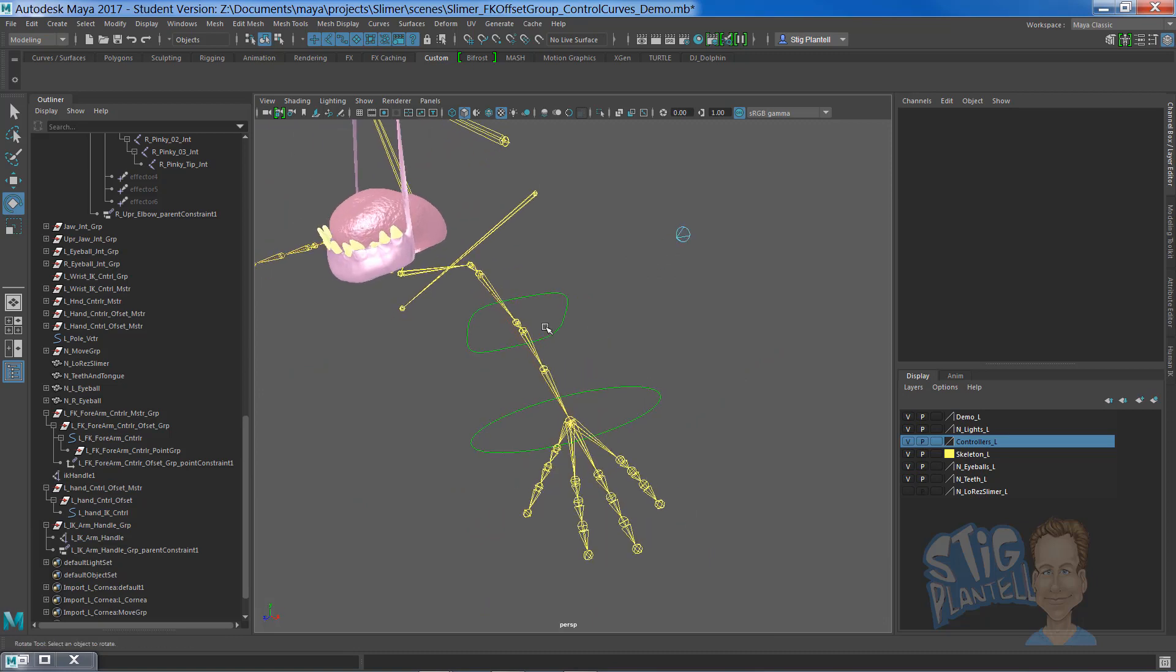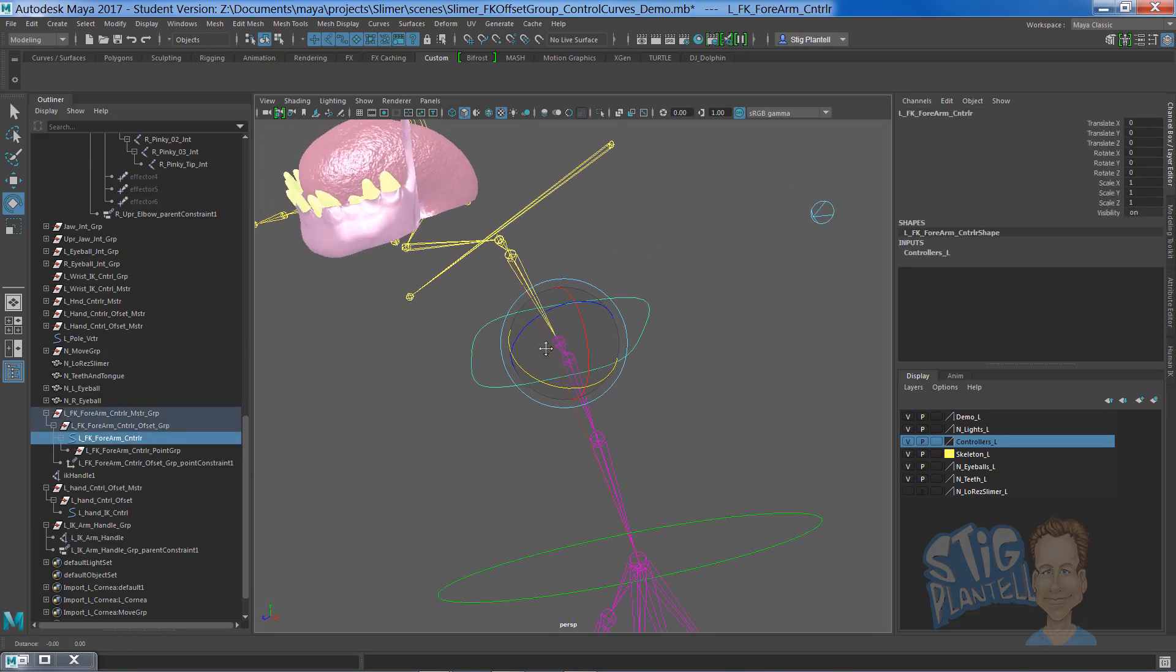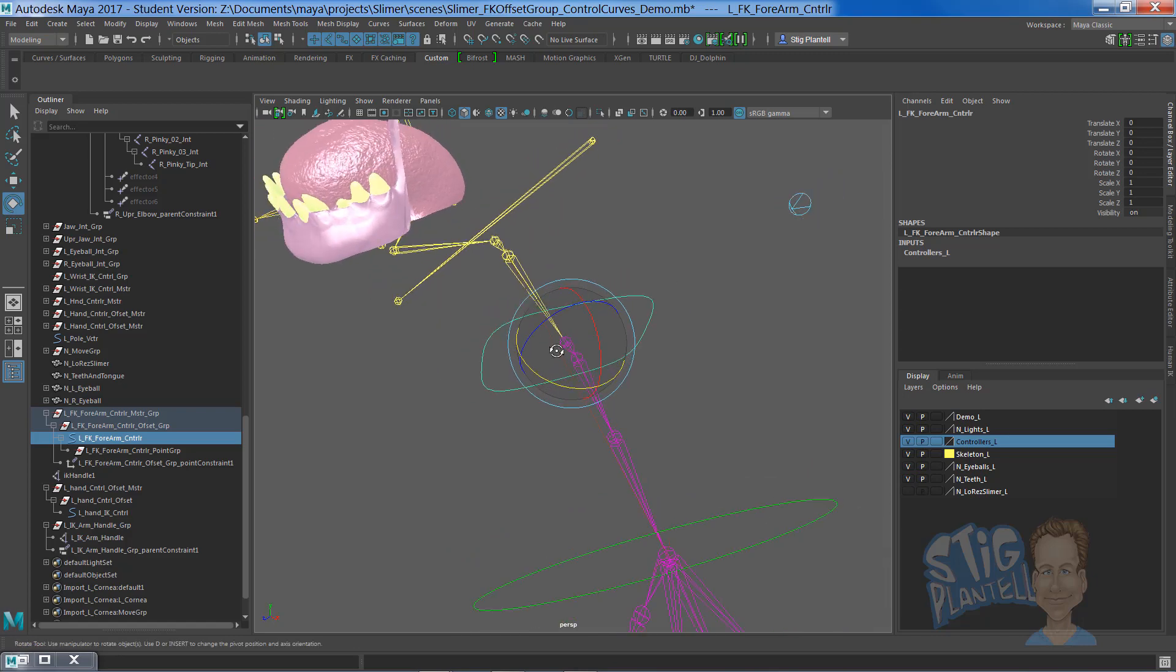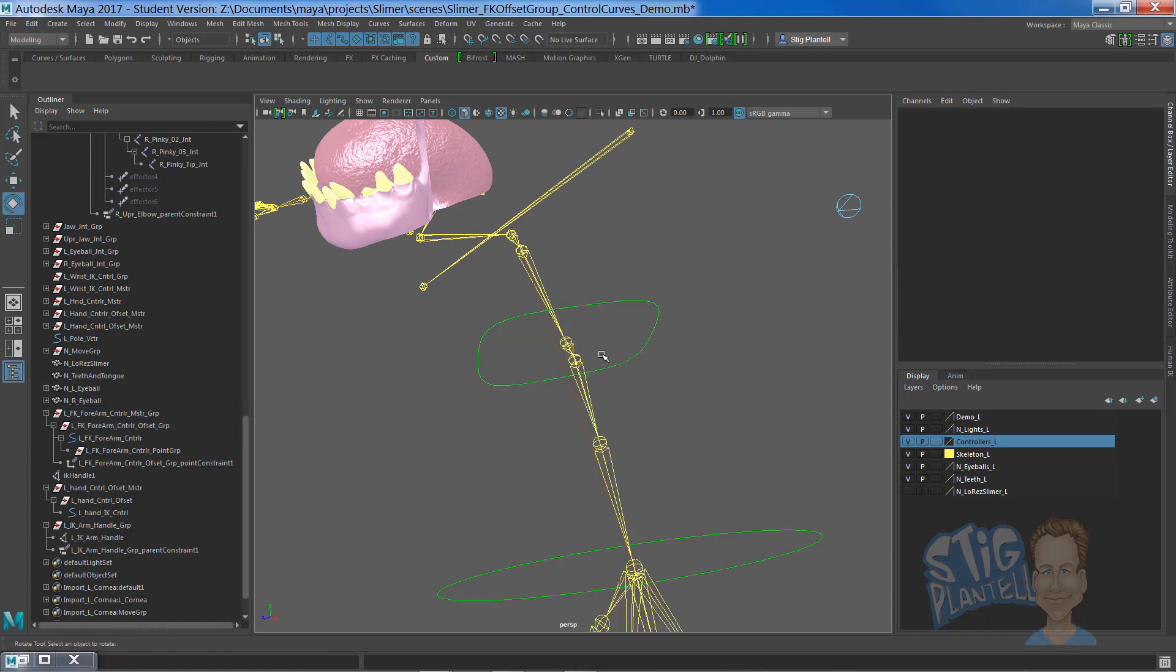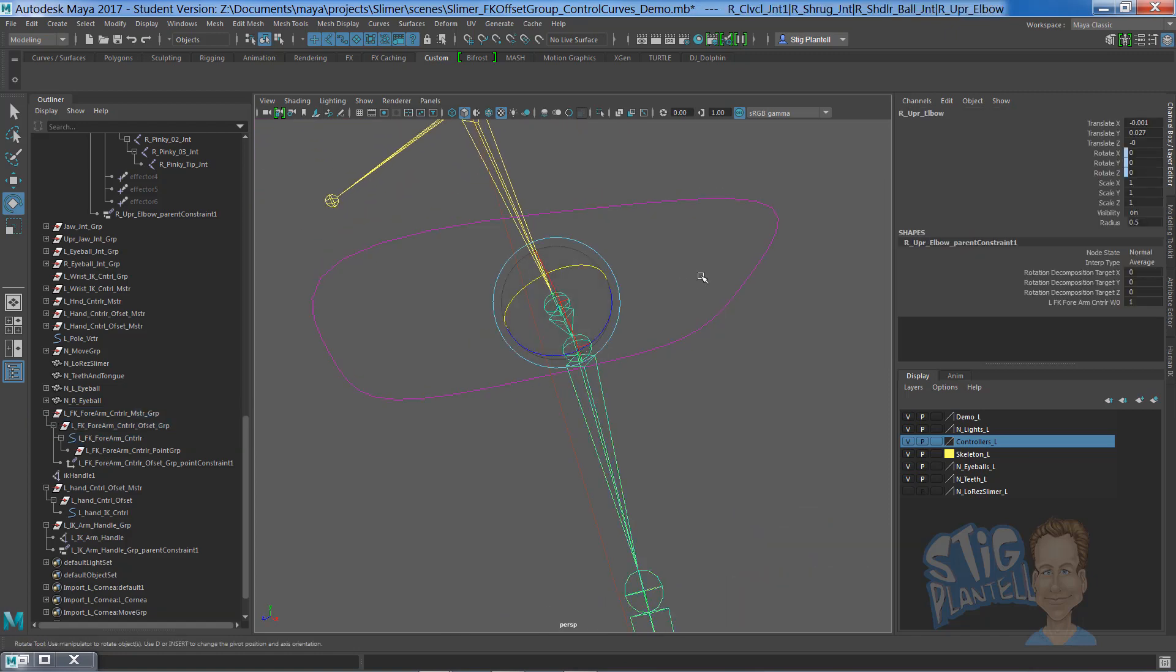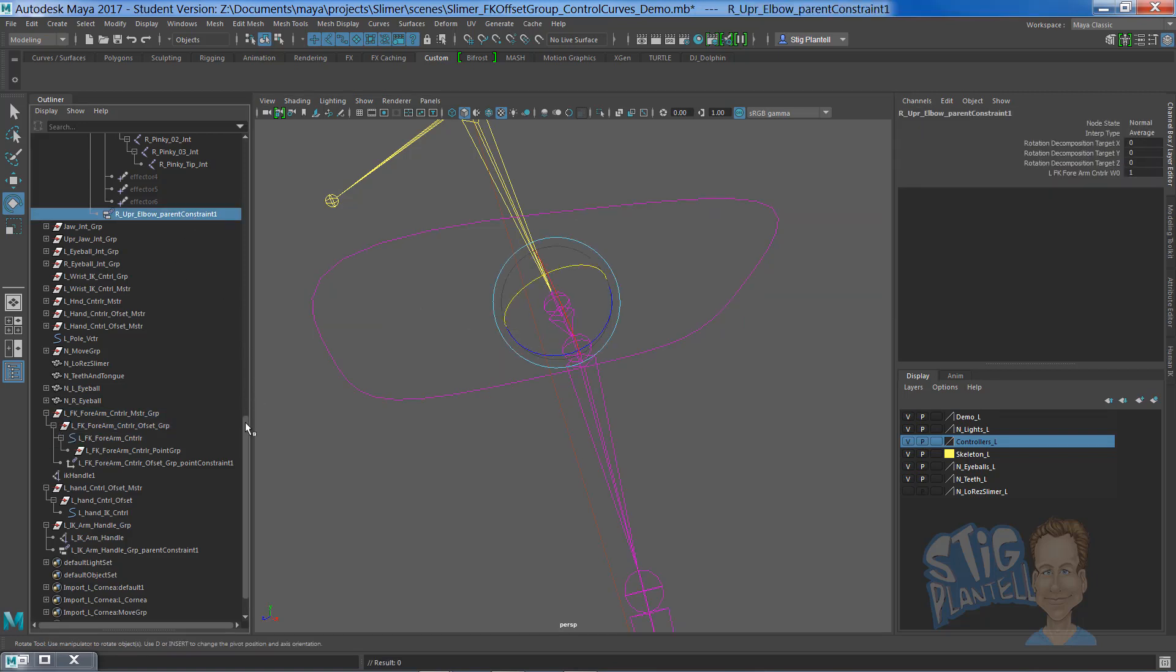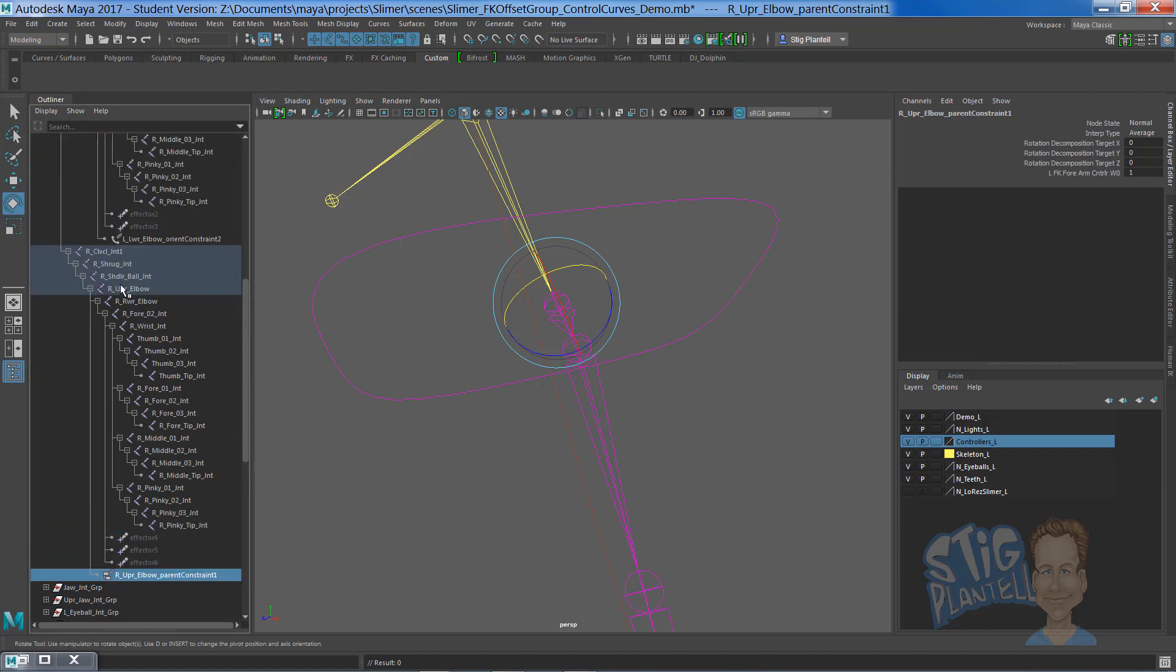Now, this FK handle is parent constrained. The bone here is parent constrained to this. So you go to the bone, the joint, and you can see here it's a parent constraint on the left.